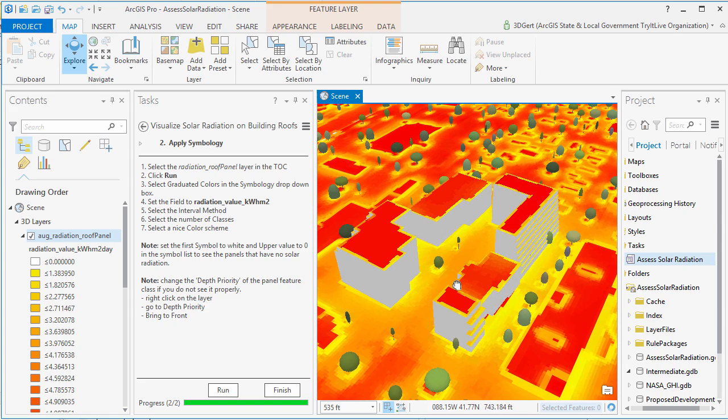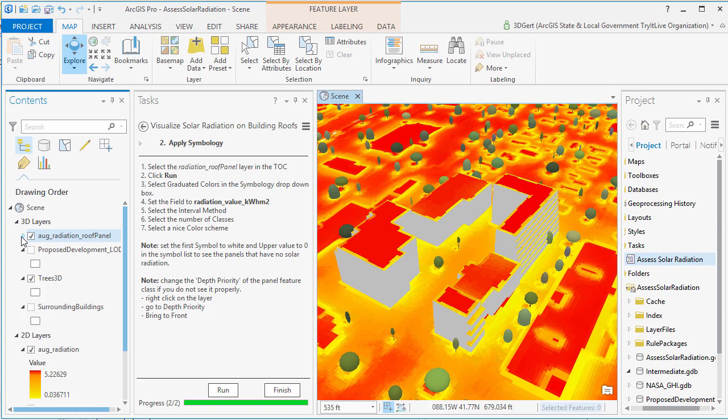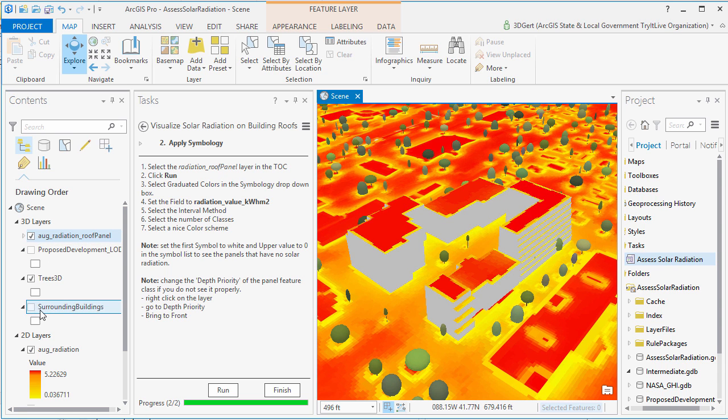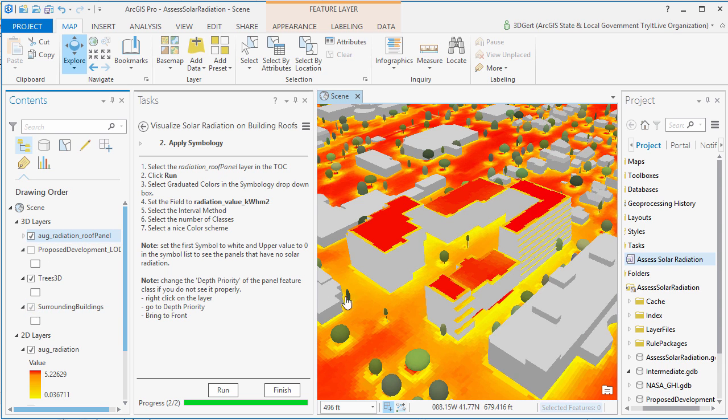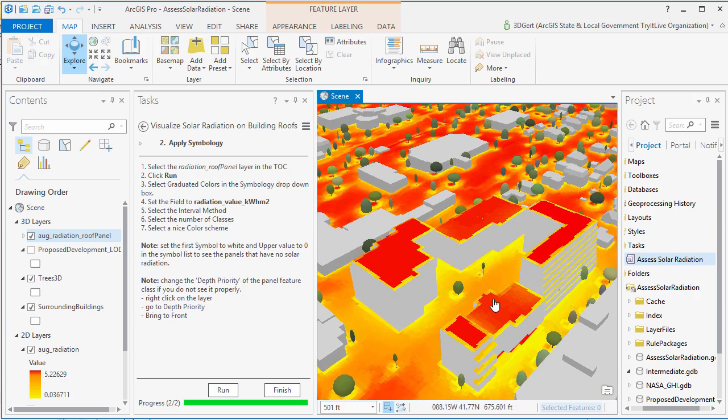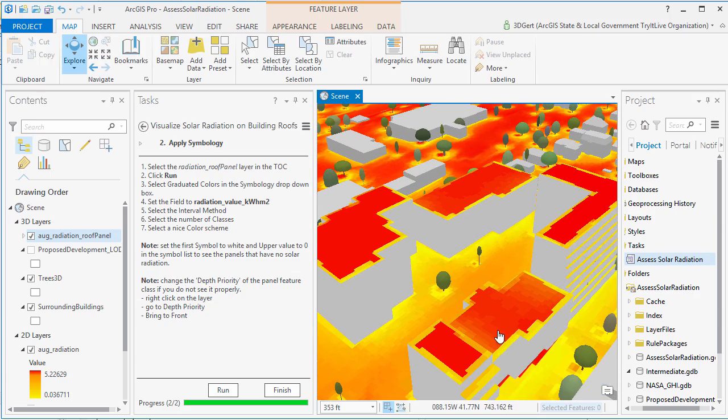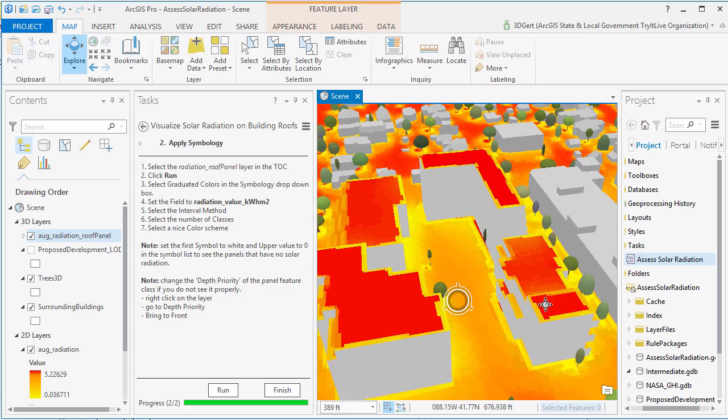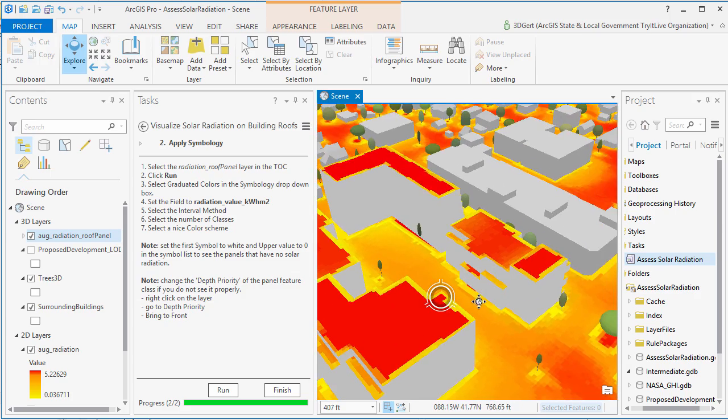Now finally, we can calculate total solar radiation on selected roof areas. So for this, we are going to run the summarize solar radiation for selected roof areas task.